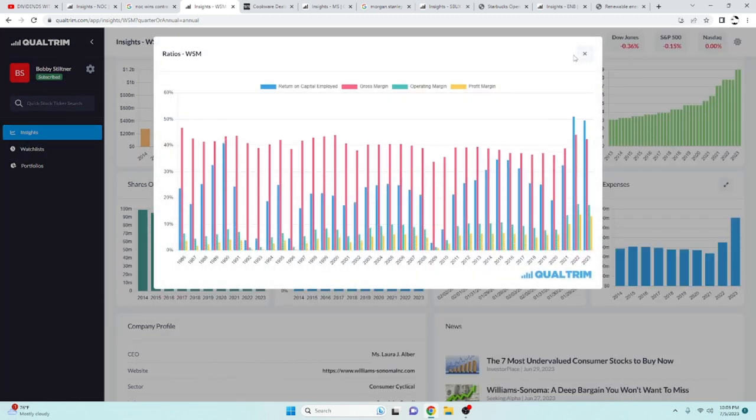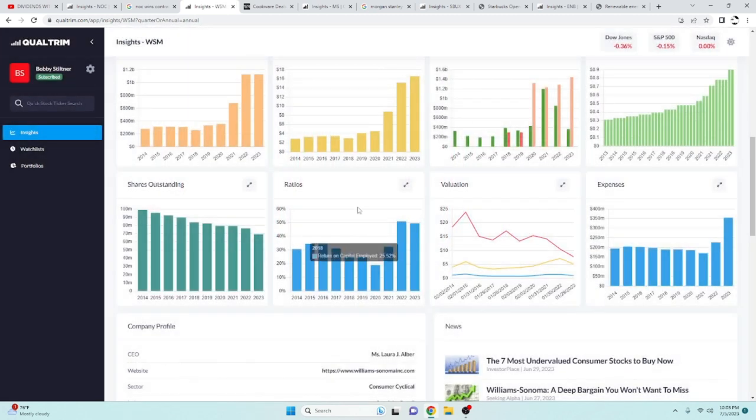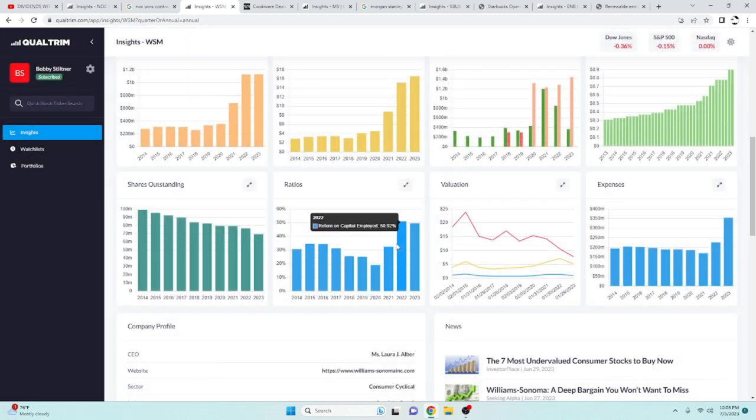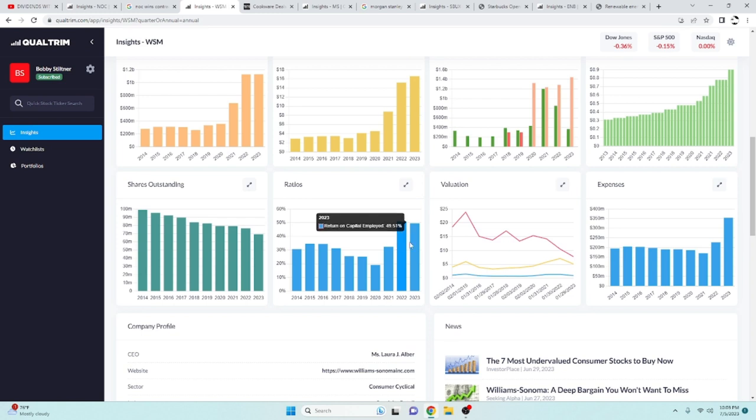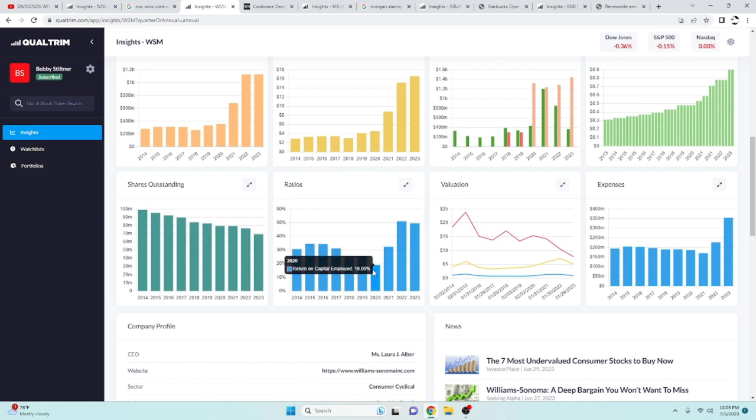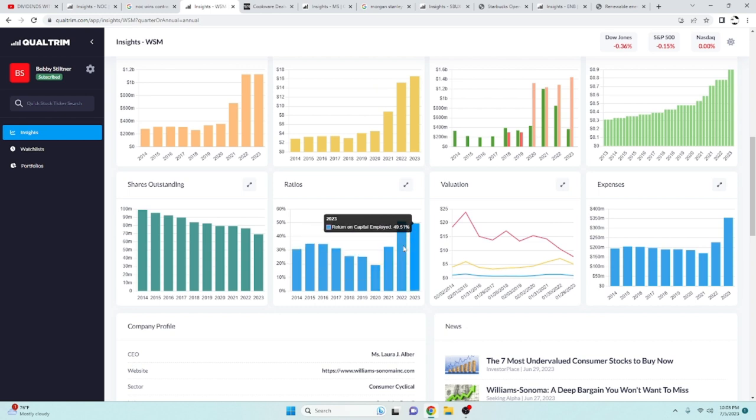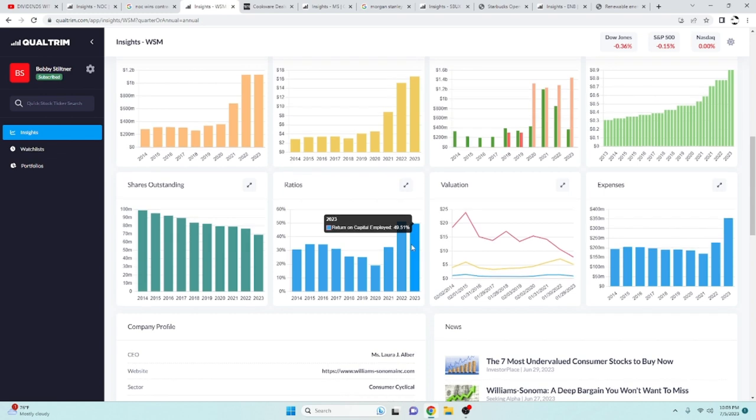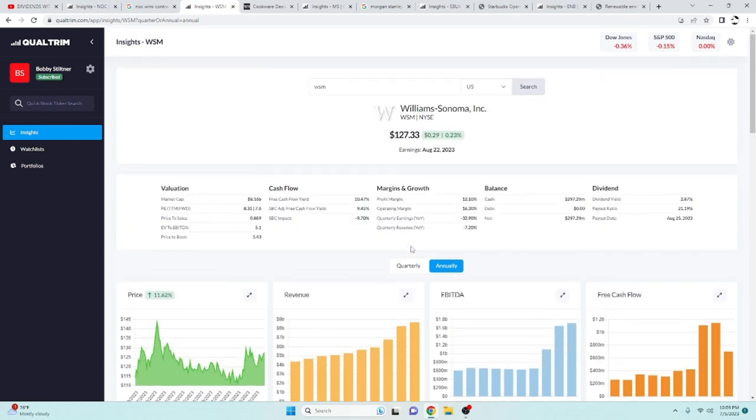The return on capital employed is, again, ridiculous. At 2020, it was at 19%. And it is hovering around 50% now. That is one of the highest return on capital employees that I have seen out of a company.